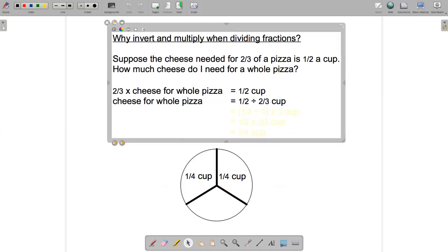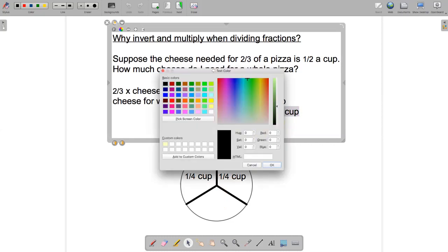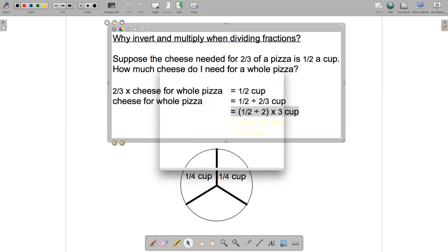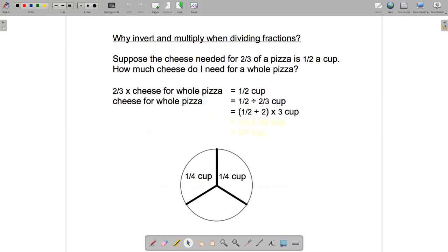So what did we do? We took our half a cup of cheese, divided it by two to get a quarter of a cup, and then multiplied by three to get the amount of cheese for the whole pizza. In other words, we're dividing by two and multiplying by three.